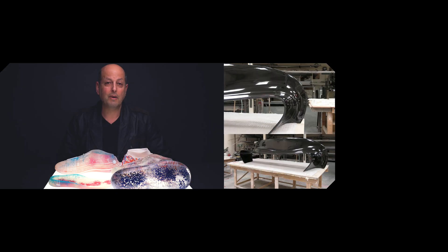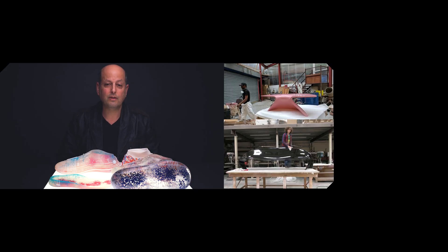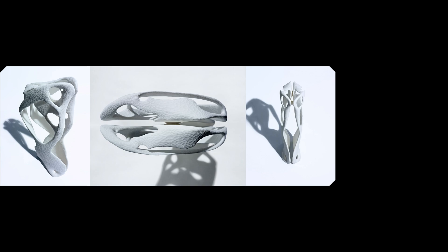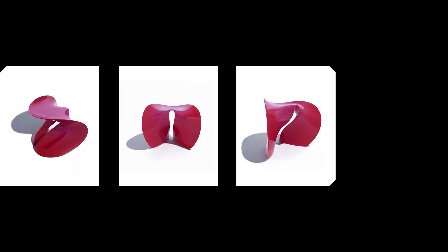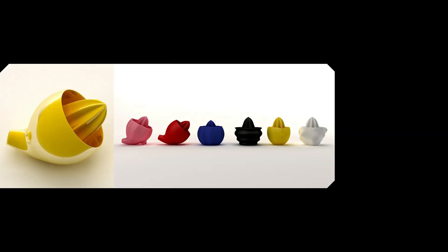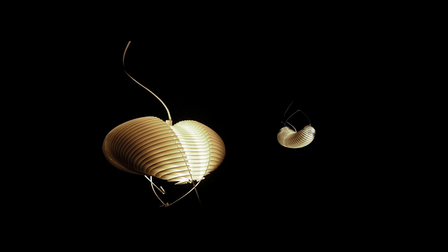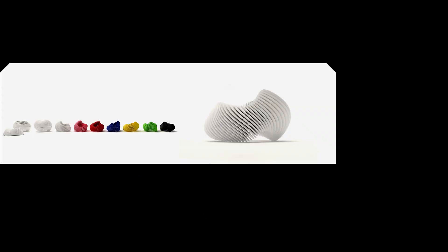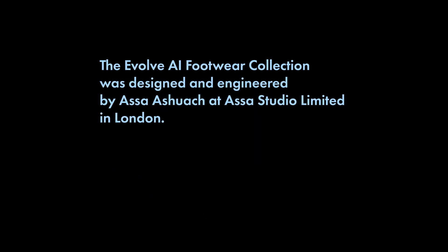I'm Assa, I'm an industrial designer working in London. My company Assa Studio is mainly focusing on digital industrial design and digital manufacturing, with a focus on the user.